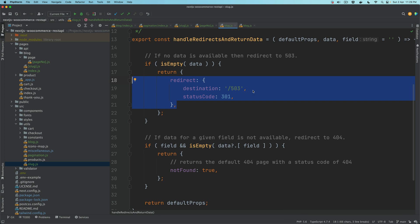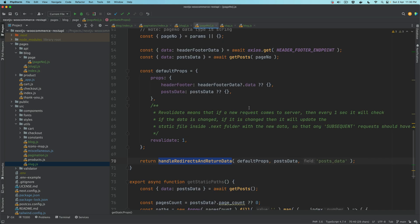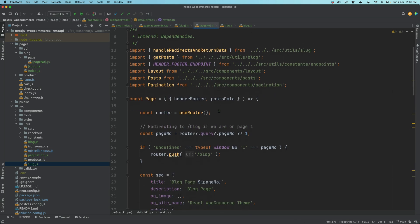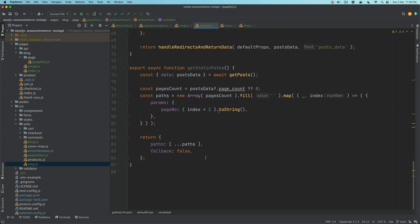You'll see me reusing this function over and over again. Essentially it handles your data in case it's not available and redirects the user to the appropriate status codes. In the next video we'll also be building the 404 page, but for now you can understand that's what this does.